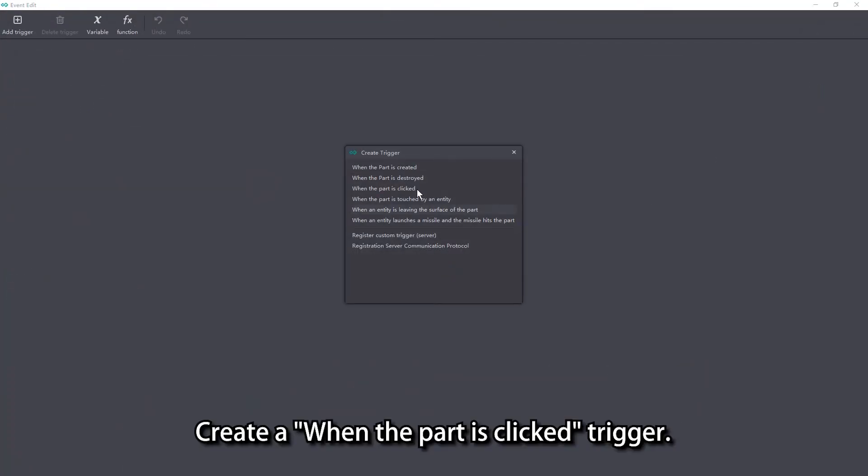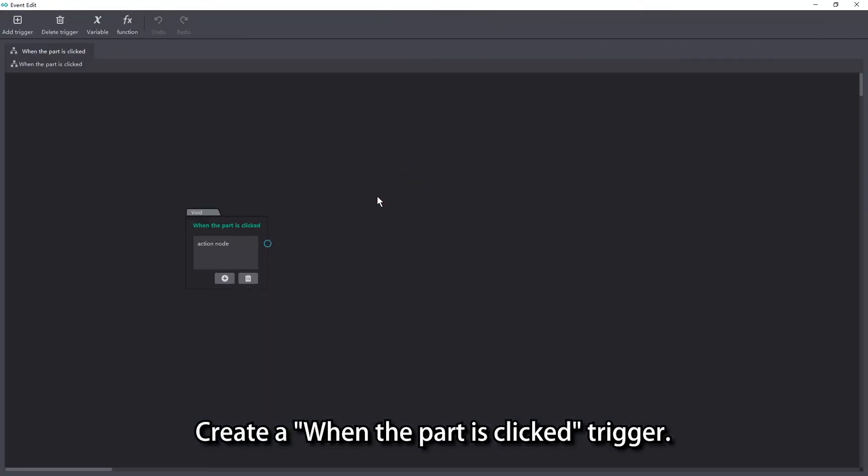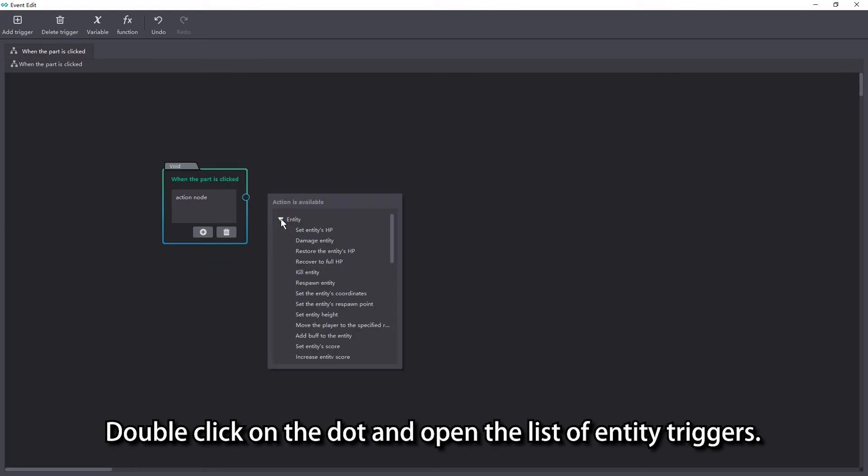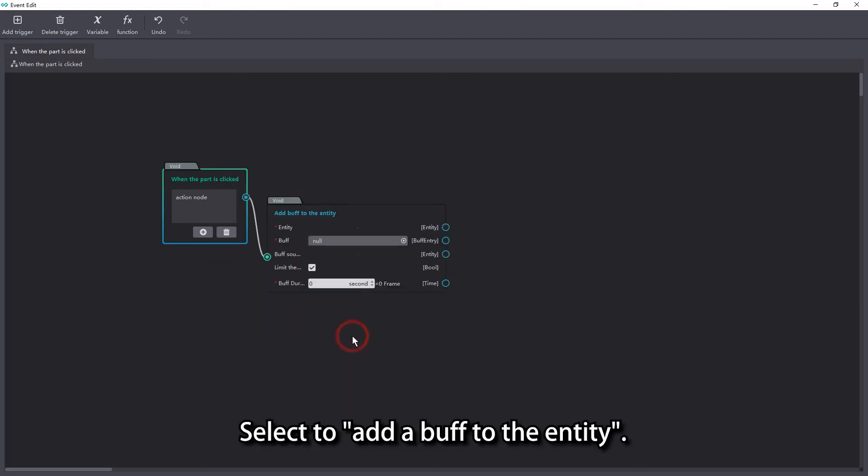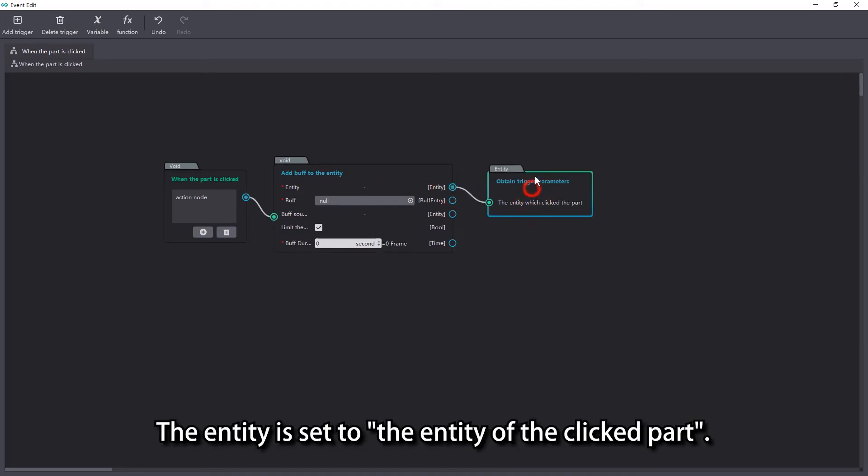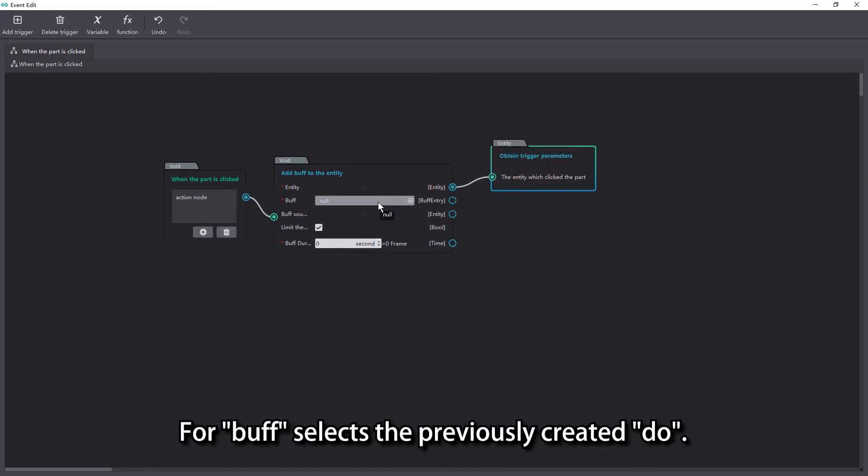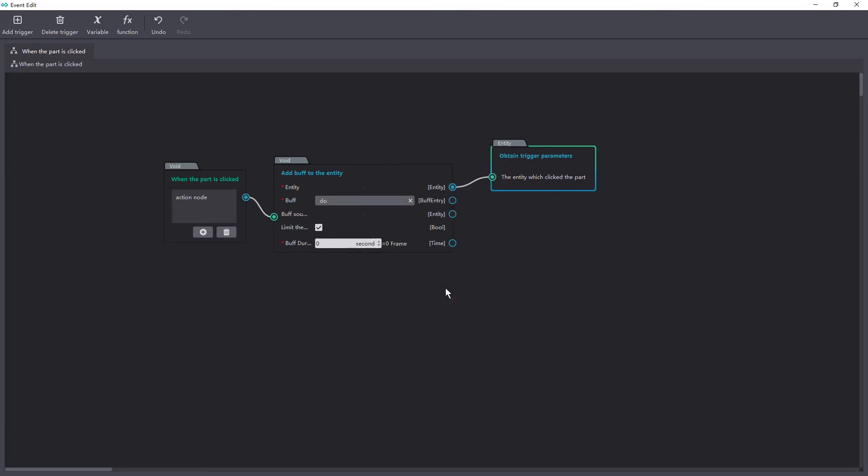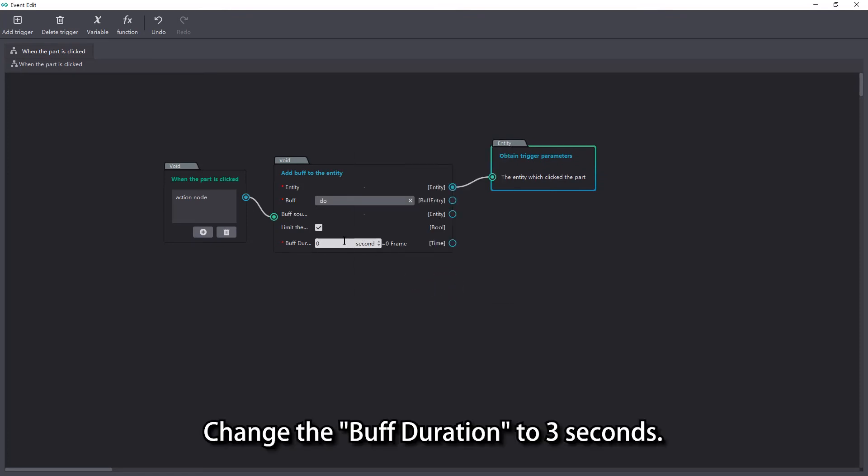Create a when the part is clicked trigger. Double click on the dot and open the list of entity triggers. Select to add a buff to the entity. The entity is set to the entity of the clicked part. Core buff selects the previously created do. Change the buff duration to 3 seconds.